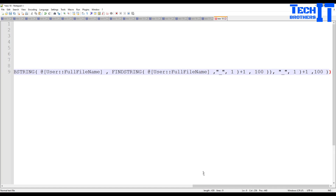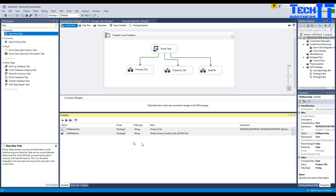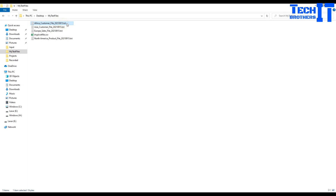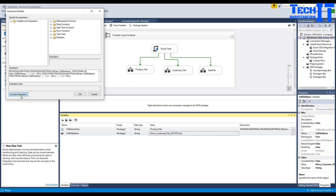I'll put this expression in the description so you can use it. It looks a little tricky but you can just replace the variable name and it should work as-is. Let's test it - from this file name it correctly got the product name. Let me try with a customer file name - paste that into full_file_name, evaluate the expression, and you can see it's reading 'customer' - it removed 'Africa_' and also removed '_date.txt'. Works great.